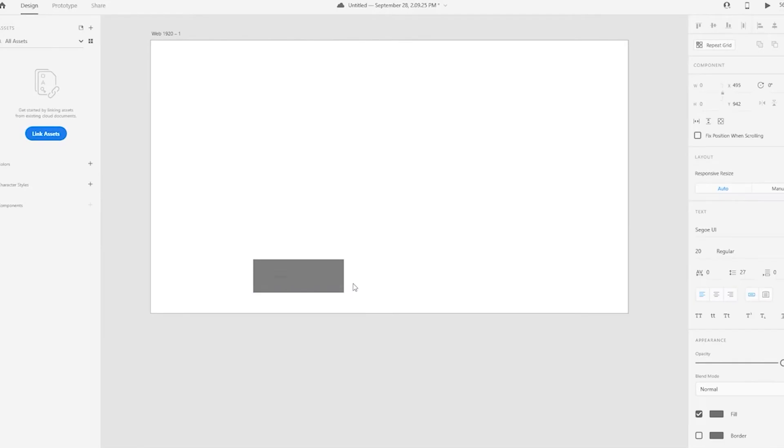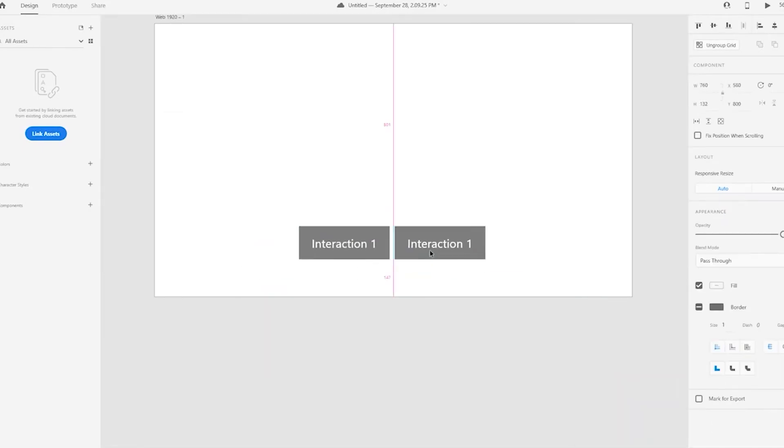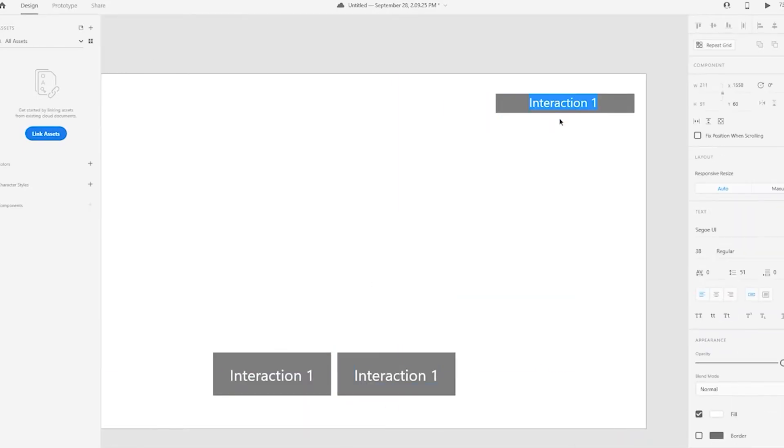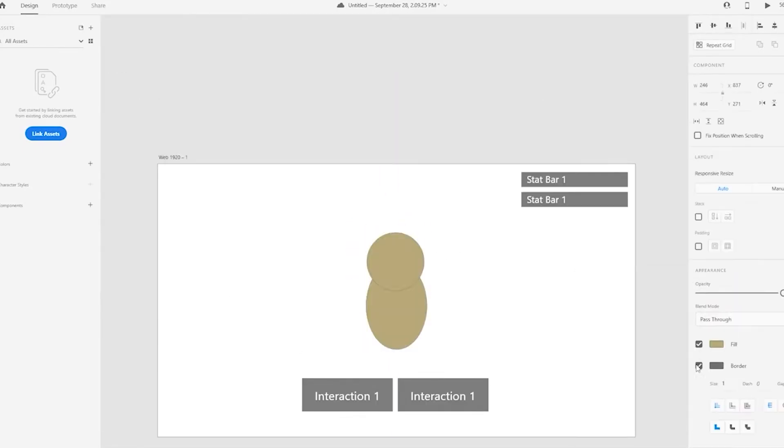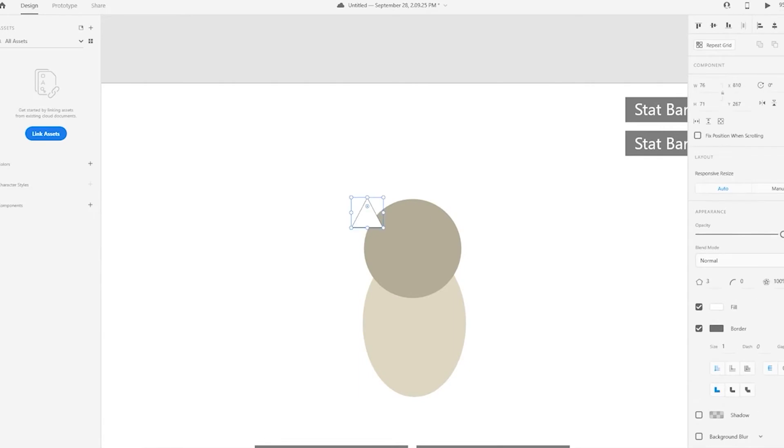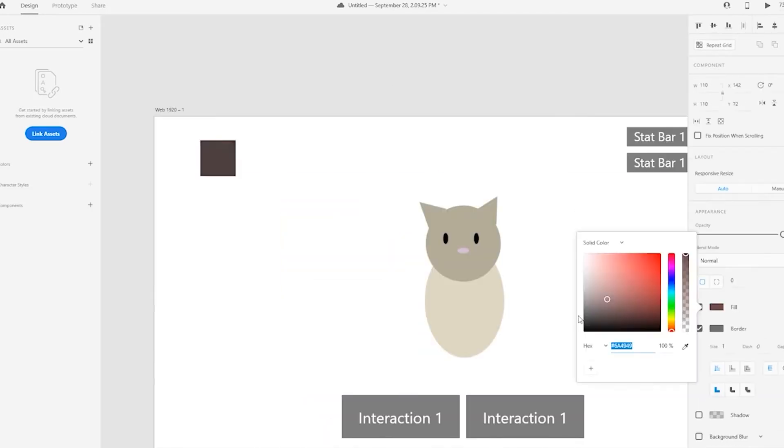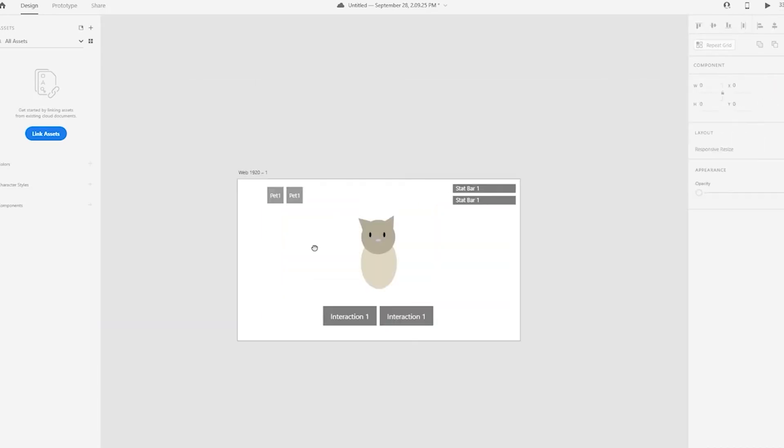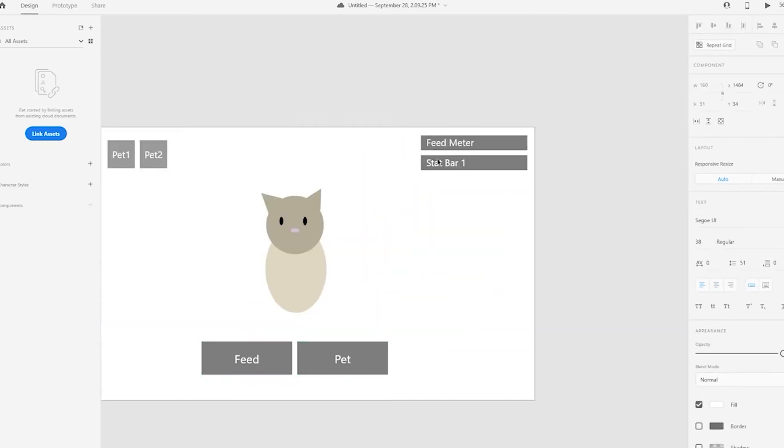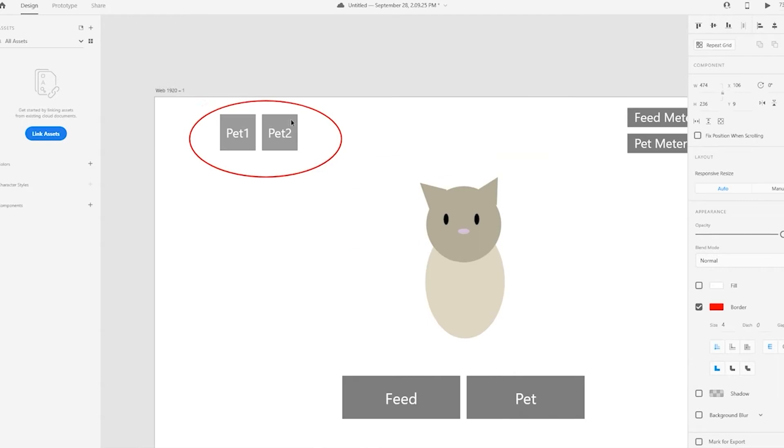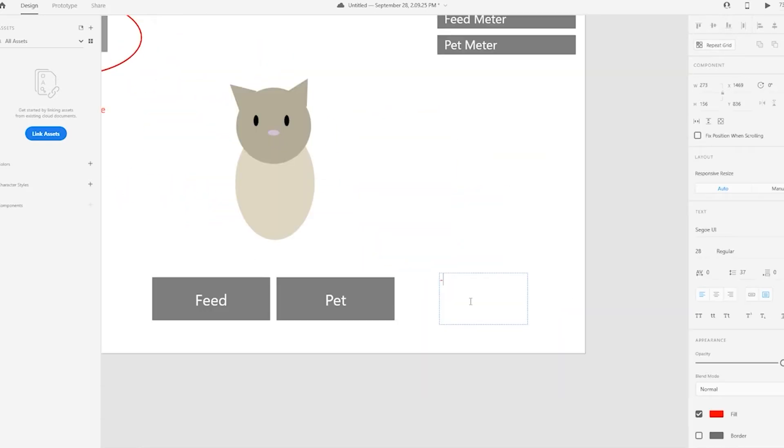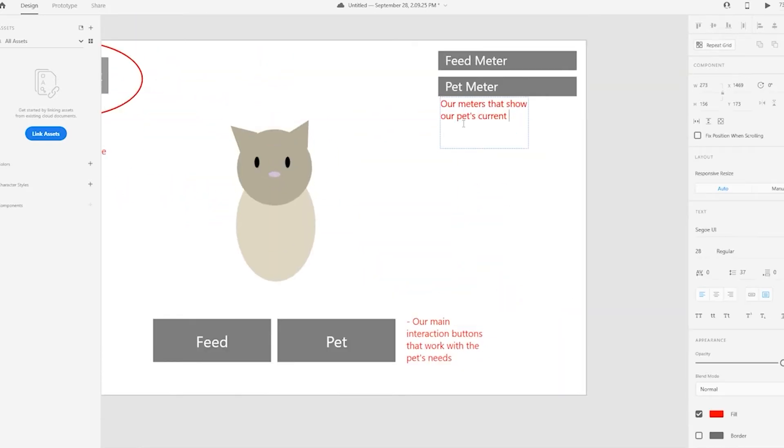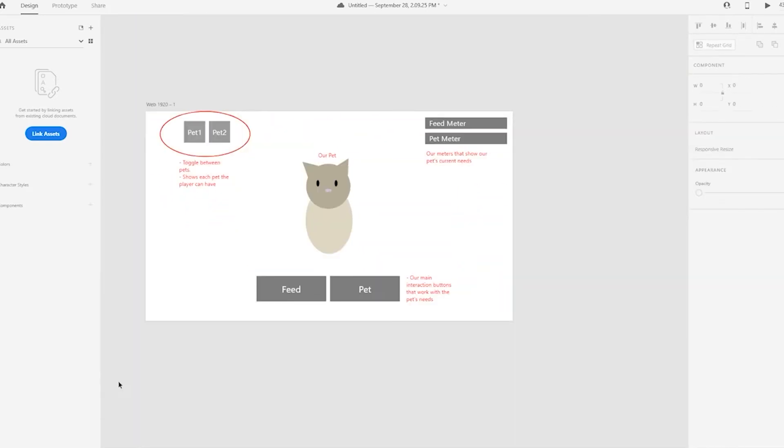When I start working on a game design, I usually like to start with a gray box. A gray box is a version of the project that's literally just gray boxes to represent where everything's going to go. For 2D projects, I like to use Adobe XD because it's really easy to work in. As you can see, I've made a really simple diagram to show what I want the game to look like when it's done. Having a visual like this makes it a lot easier for me to communicate with designers, engineers, and artists about what I have in mind for this project.